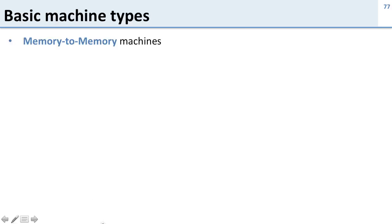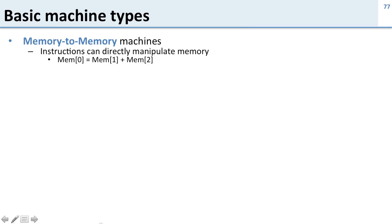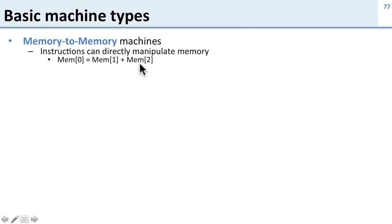What are the basic types of machines that we can think about? Well there are memory-to-memory machines, and these machines are where instructions can directly manipulate memory. So you could say memory address 0 equals memory address 1 plus memory address 2. We can't do this in MIPS. In MIPS, everything has to go through the register file.